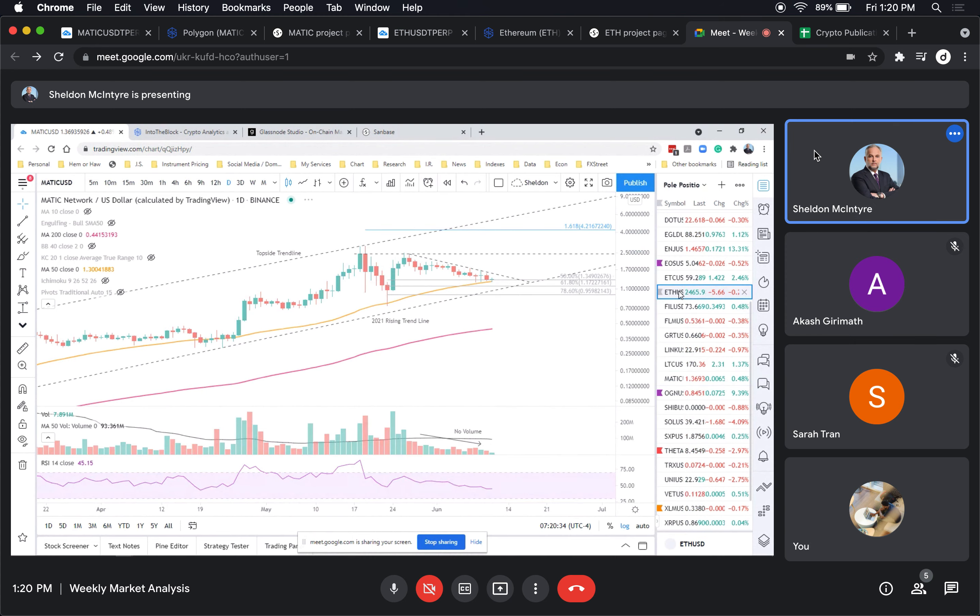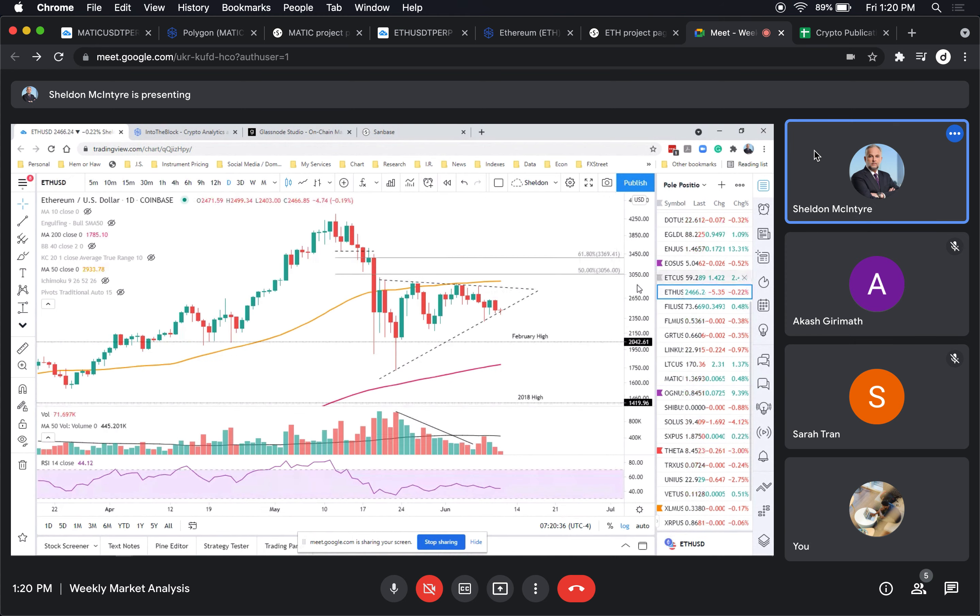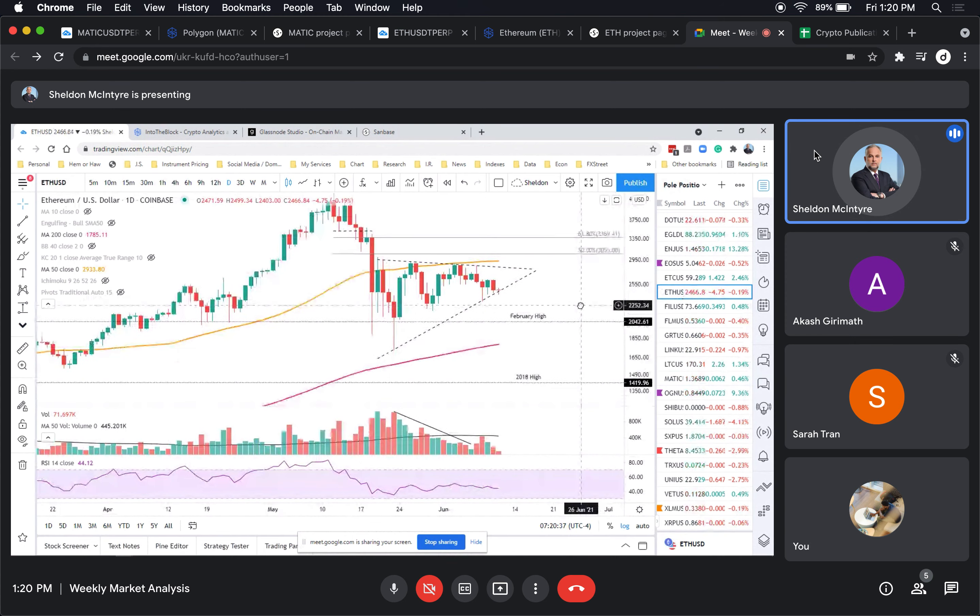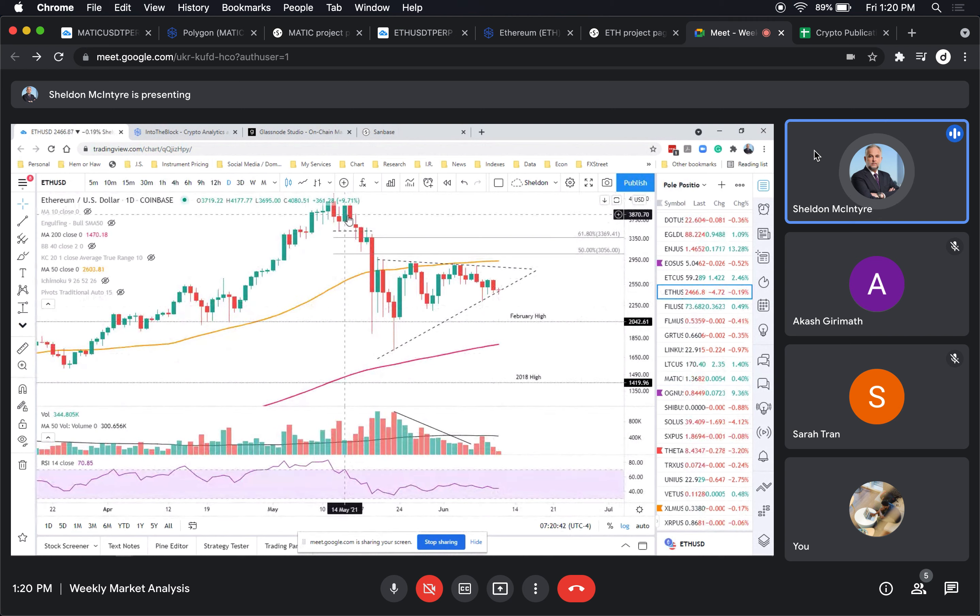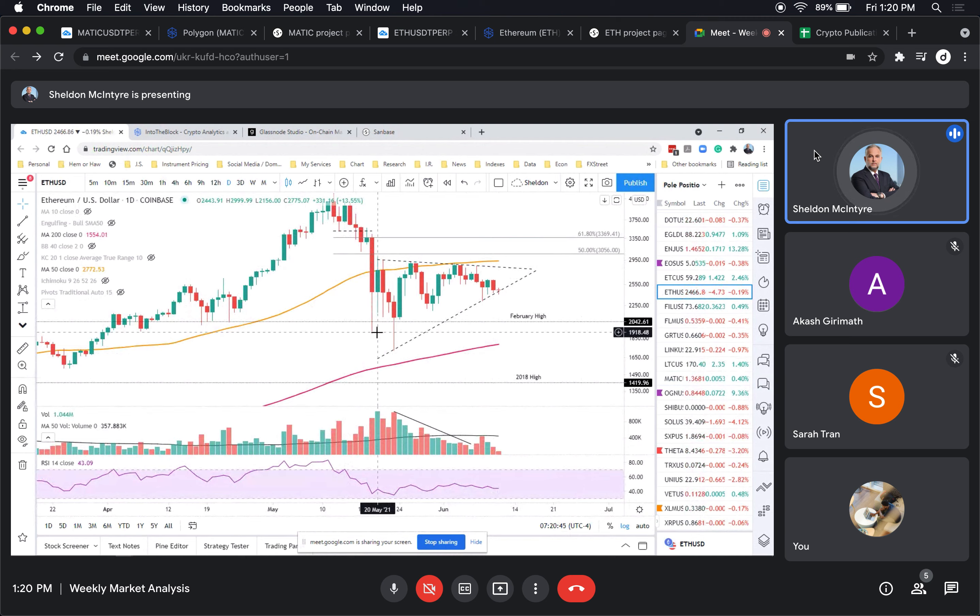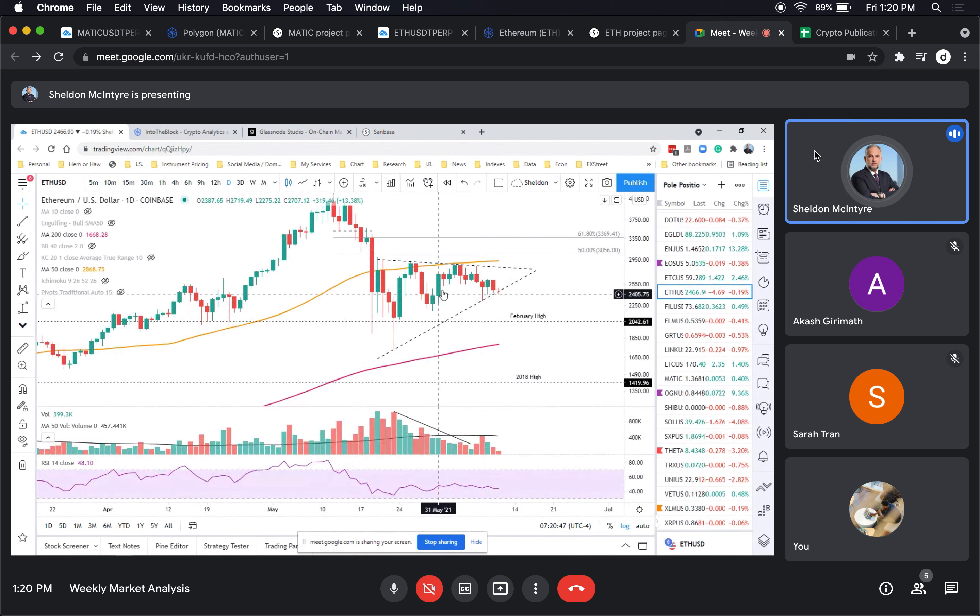Ethereum has a symmetrical triangle pattern developing. It could be argued as a bear pennant, but now it's moved beyond three weeks in duration, so we classify it as a symmetrical triangle.